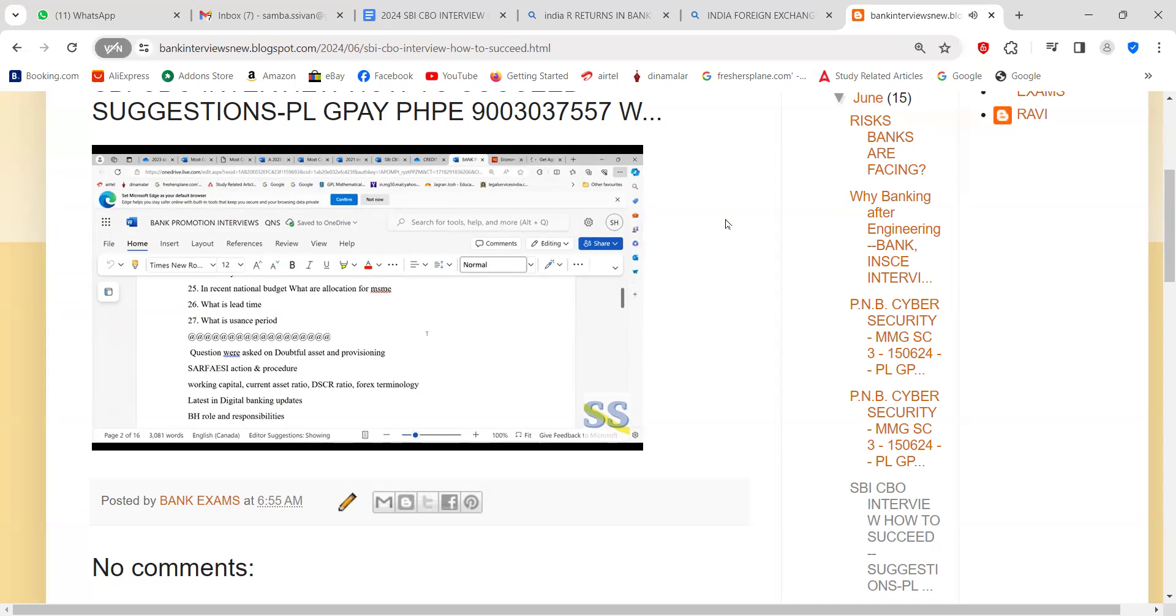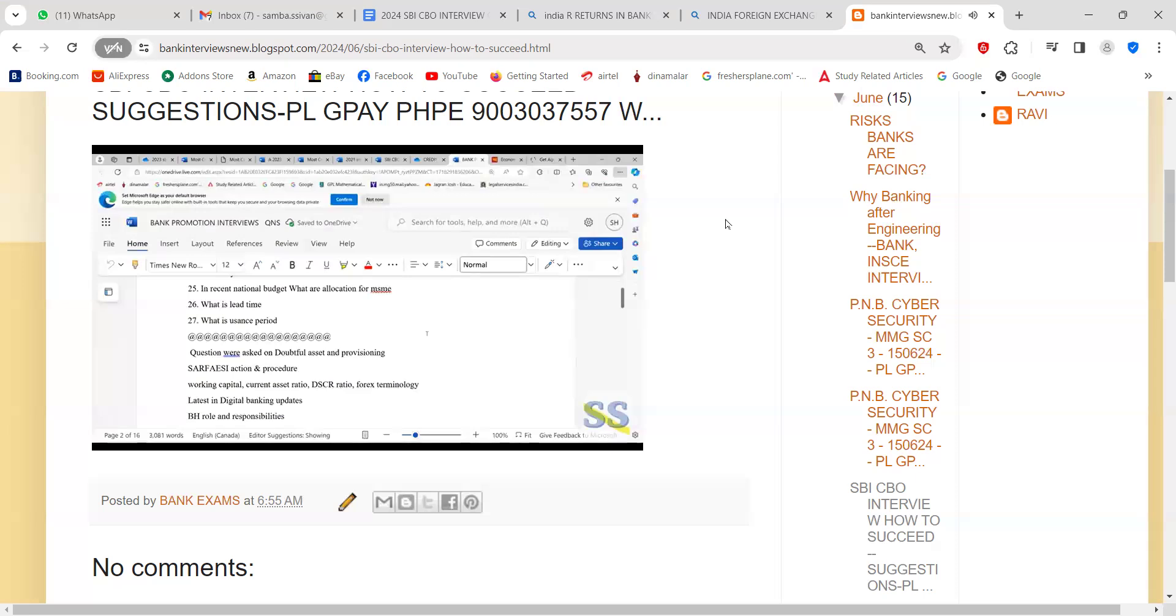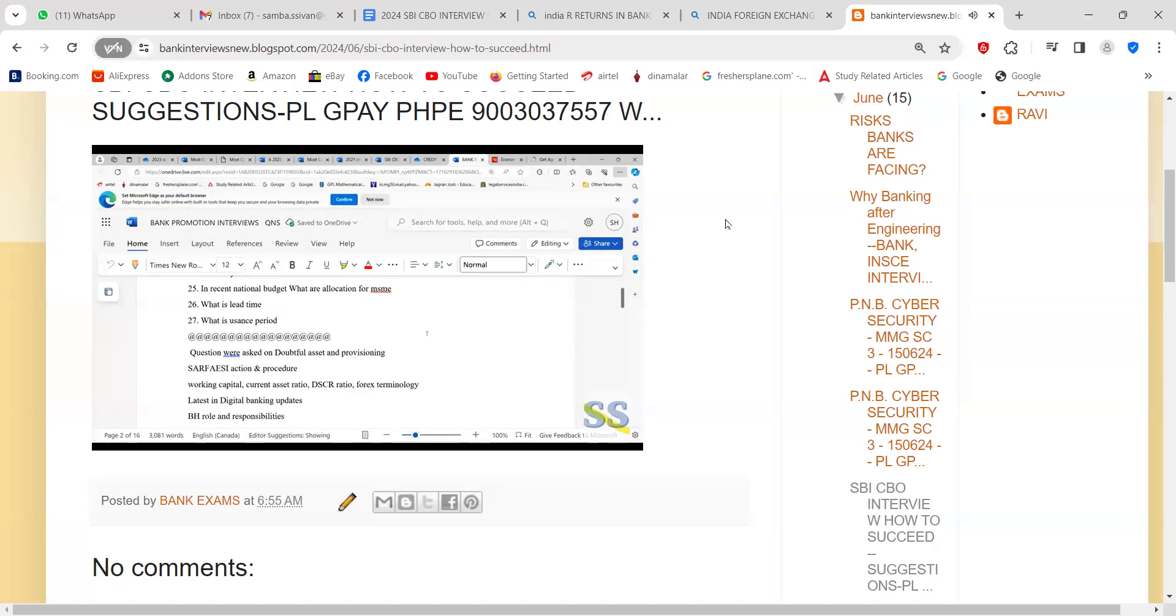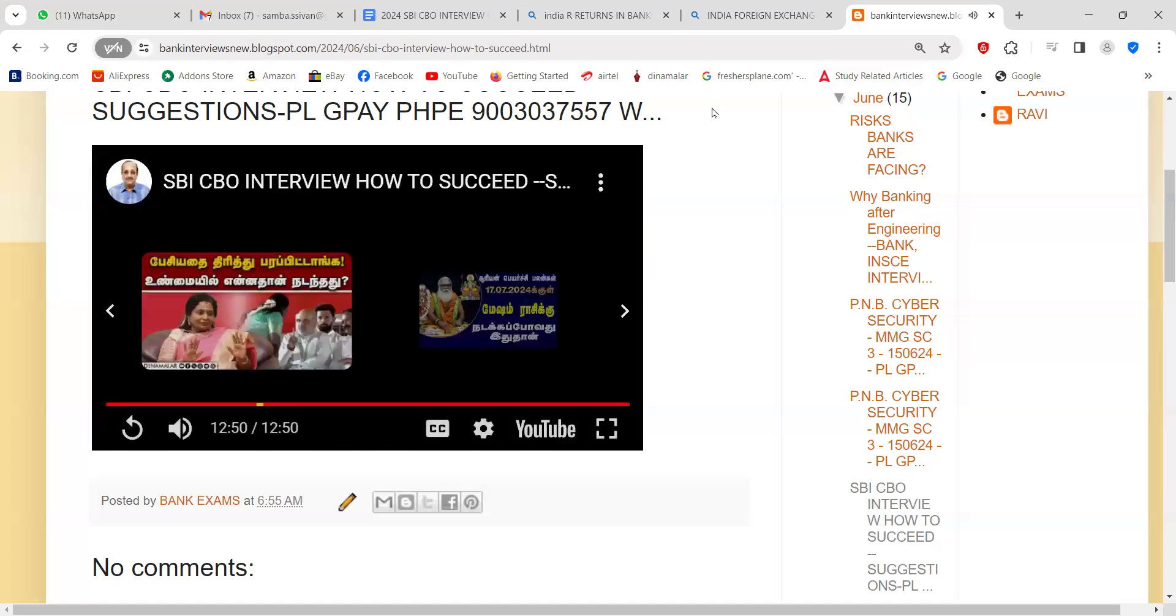I'm sure all of you will come out successful. Nearly 50 plus people have joined our group. Kindly join our SBI CBO WhatsApp group. If you are not having the link for that, you can ask for it by sending a message to me. I will send it to you. Same way, our Punjab National Bank, many people have not become members of the group. Please join the group. I will send the link if you don't have one. Thank you so much. Best wishes.